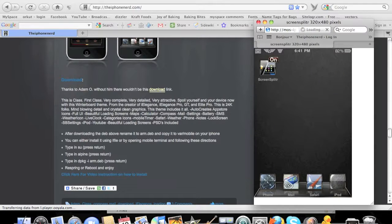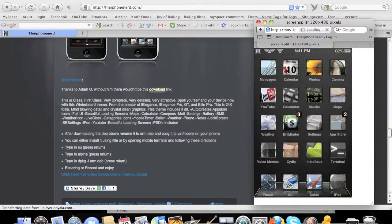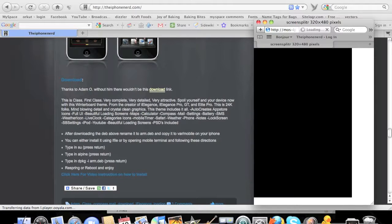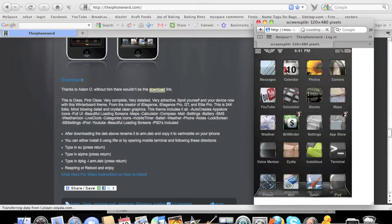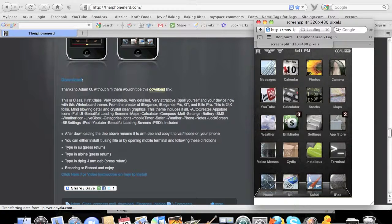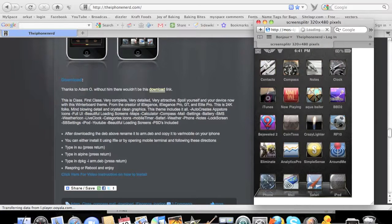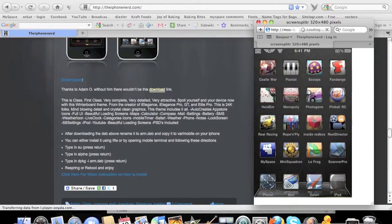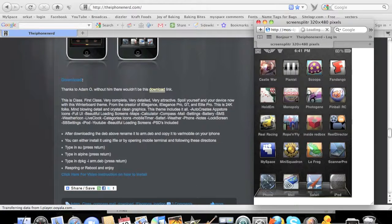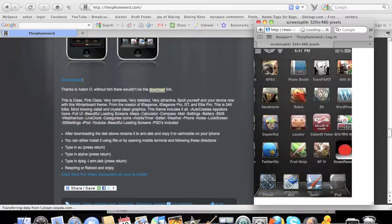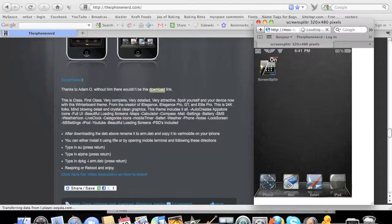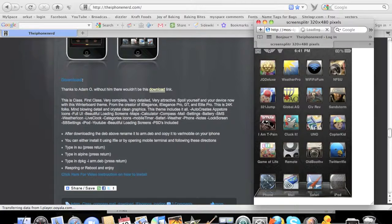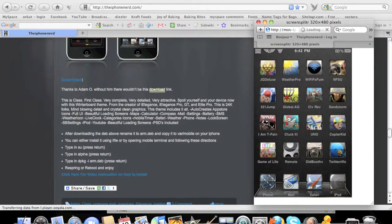Alright guys, so the theme is done, it's complete and there you have it. You can see it looks pretty cool. You can pick later on in the WinterBoard and choose what theme you like to keep on. I hope you enjoyed. If you have any more questions, visit iPhoneNerd.com and subscribe to our RSS feed.